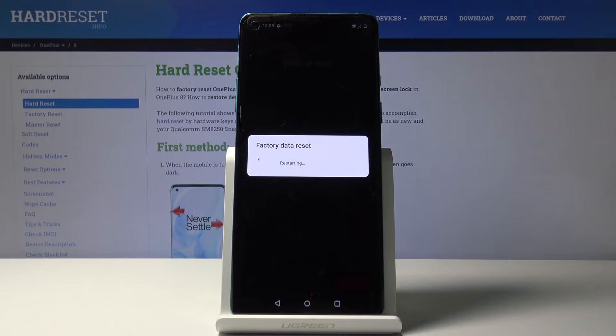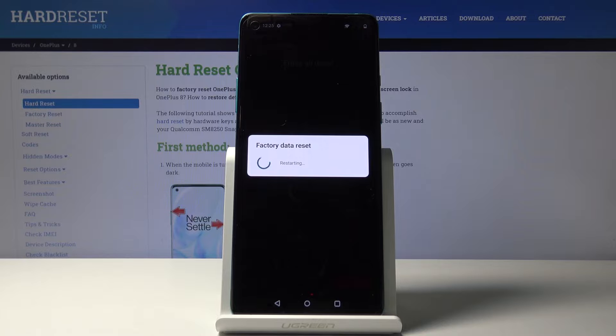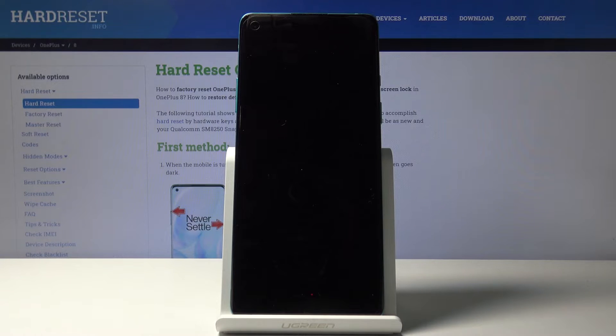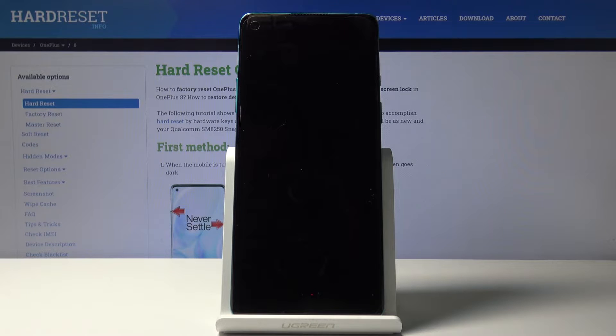Now this will take a couple minutes, so just be patient. But once it's finished we should be presented with the Android setup screen, so I'll be back once that is actually visible.